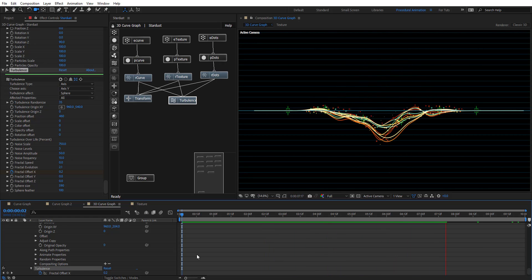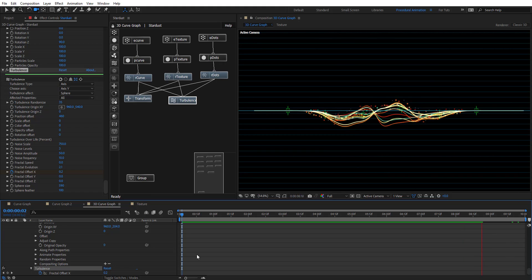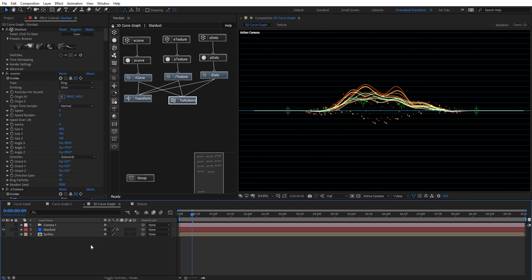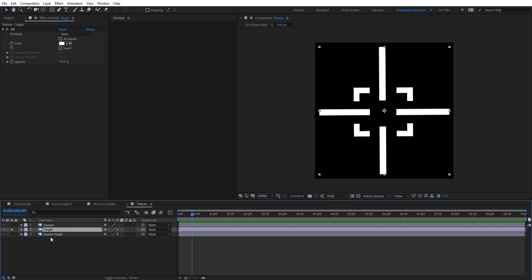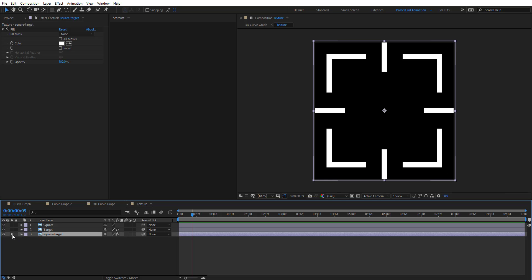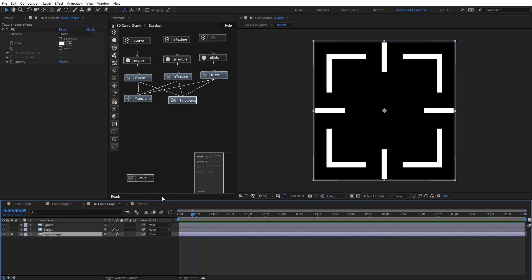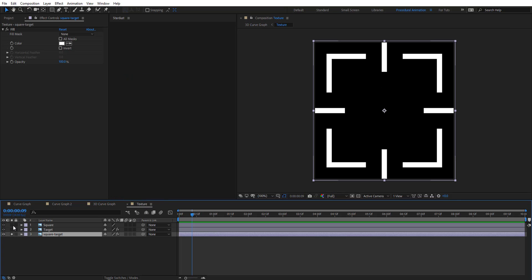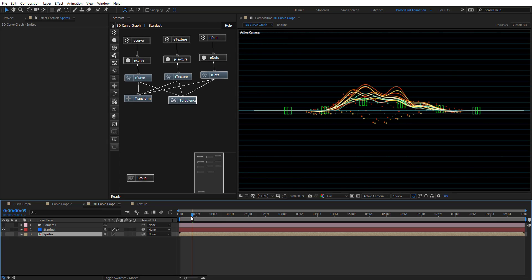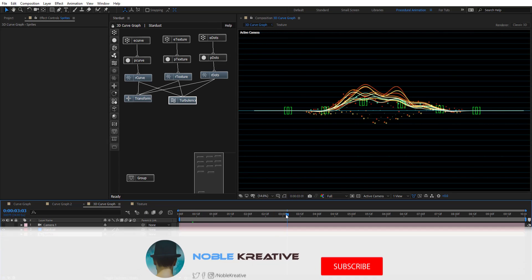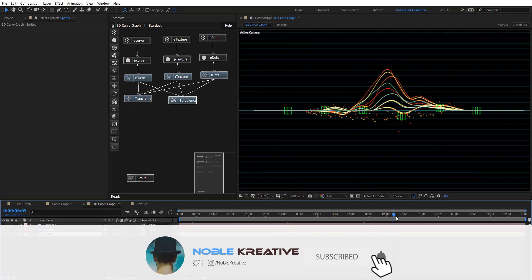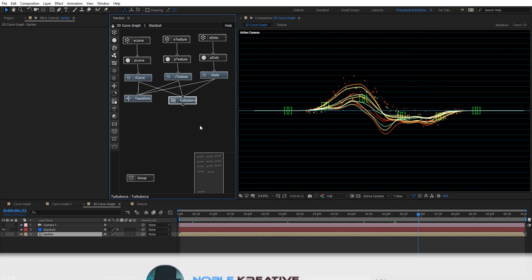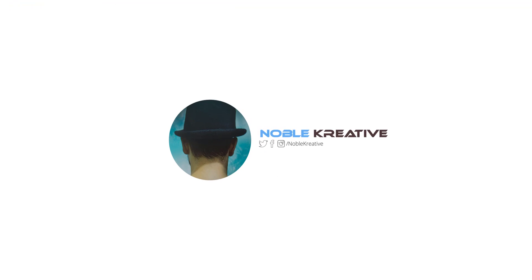Just changing some values, and then there you go. Now, we can go to the Sprite Comp, and change the Sprites, and so it's going to update automatically there. This was the story of today, hope it was very useful for you guys, and don't forget to like and subscribe for more videos coming soon. Thank you for watching.